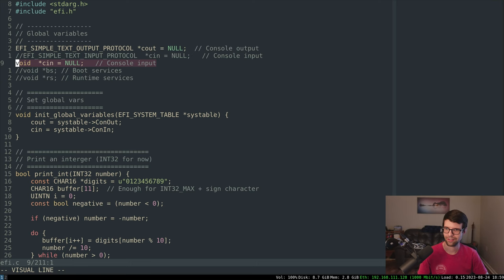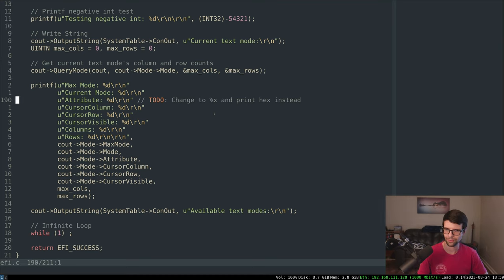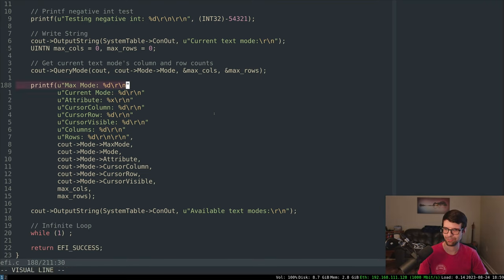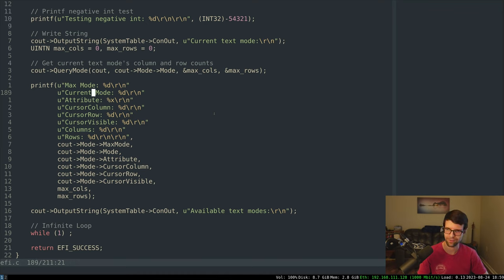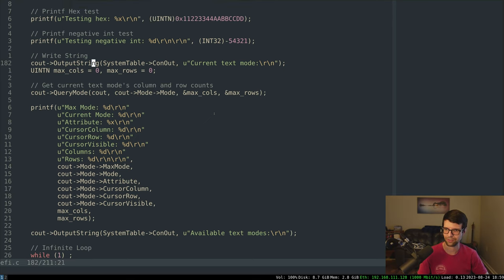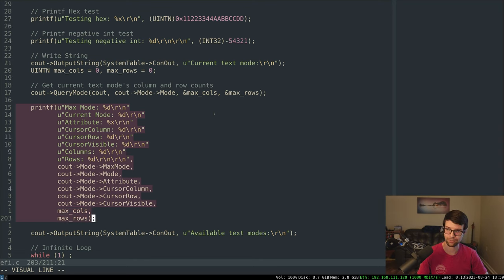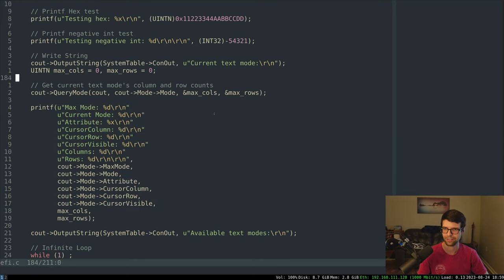I want to try to get the console inputs up and running using the simple text input protocol - get keys from the user and maybe print them out. We'll fix this TODO since we have hex printing now. I want to print a little menu showing the current text mode info and a table of available text modes, then get input from the user to choose a different mode.